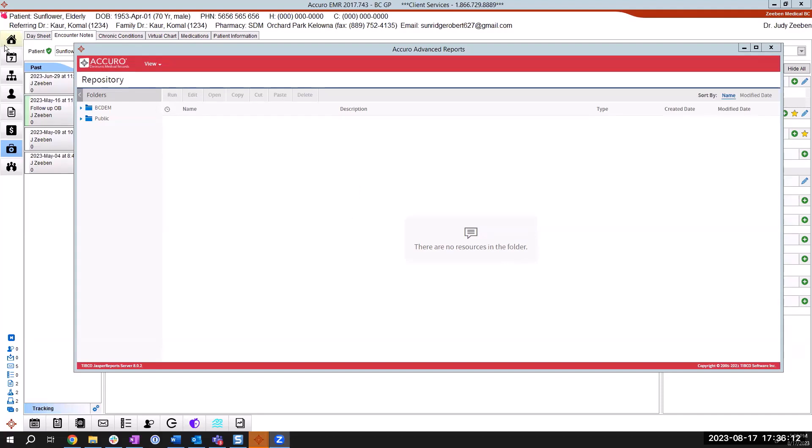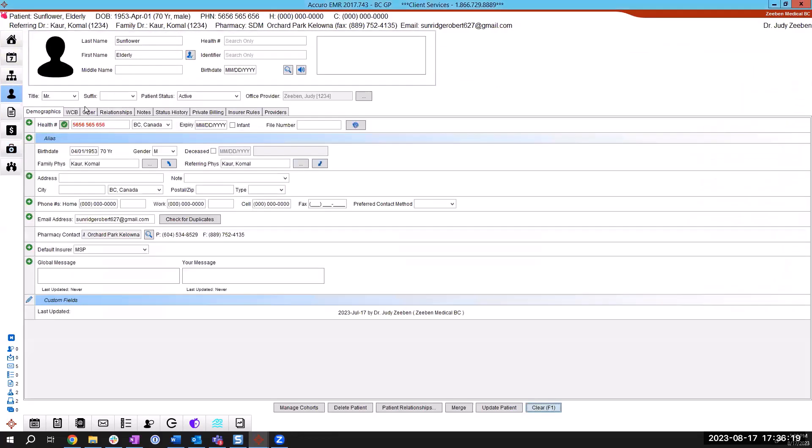I'm just going to flip over there into the patient demographics and show you where that is. So in the patient window, the office provider is this provider that's listed right here in the top middle office provider. Right now I've got for this patient elderly sunflower. The office provider is Judy Zeven.